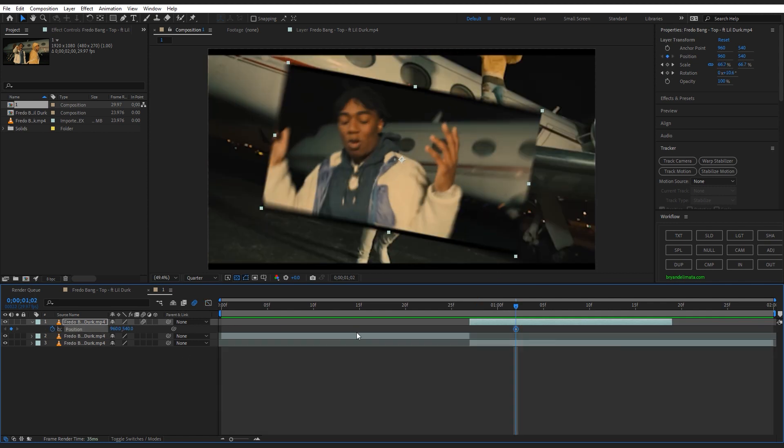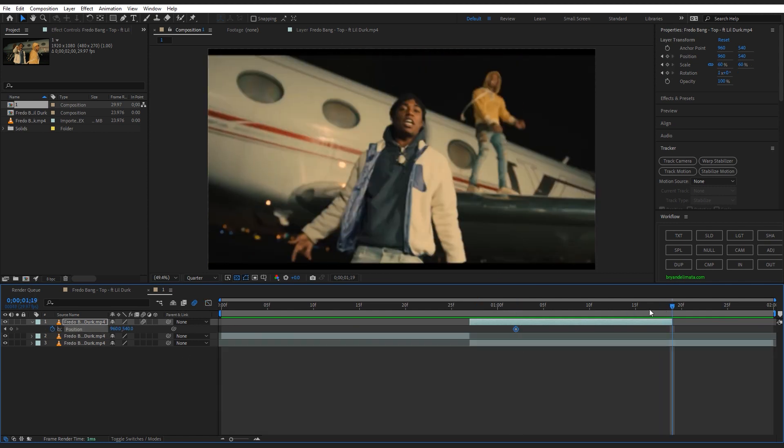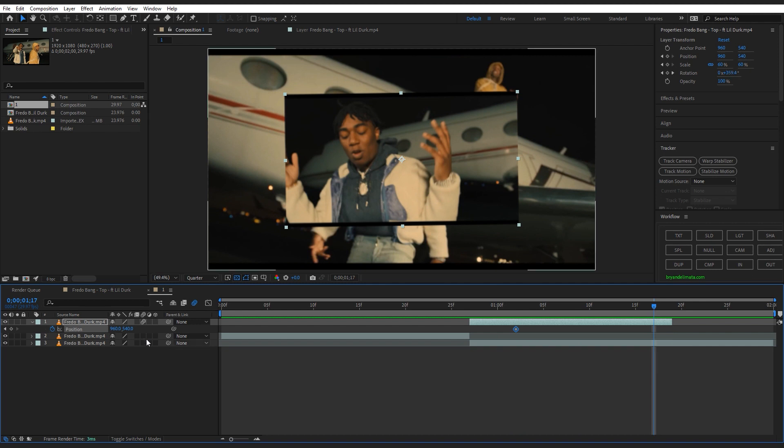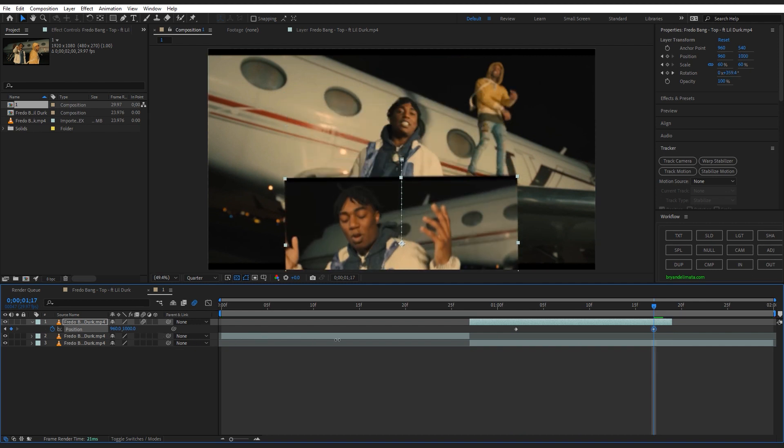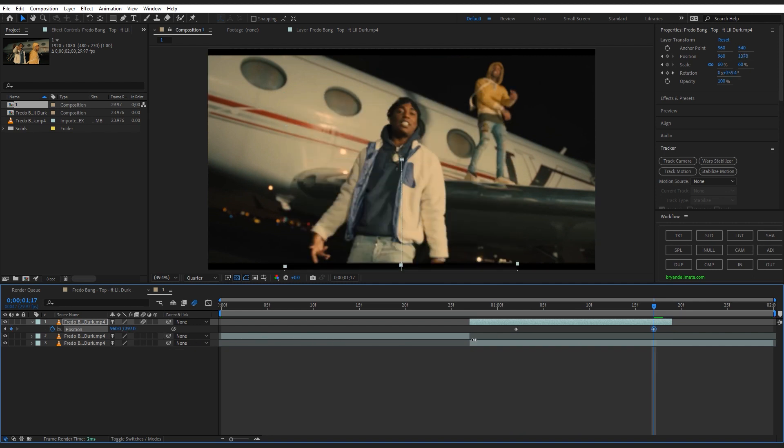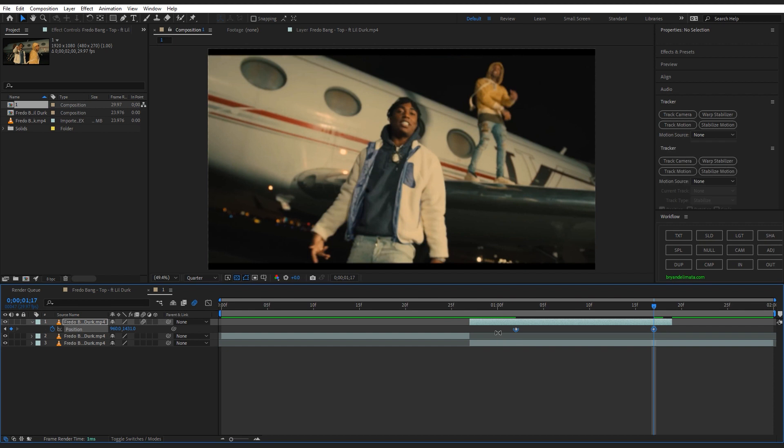You can go to the last frame and just make it out of frame. Select both keyframes, hit F9 on keyboard to make it easy ease, and just follow this graph right here.